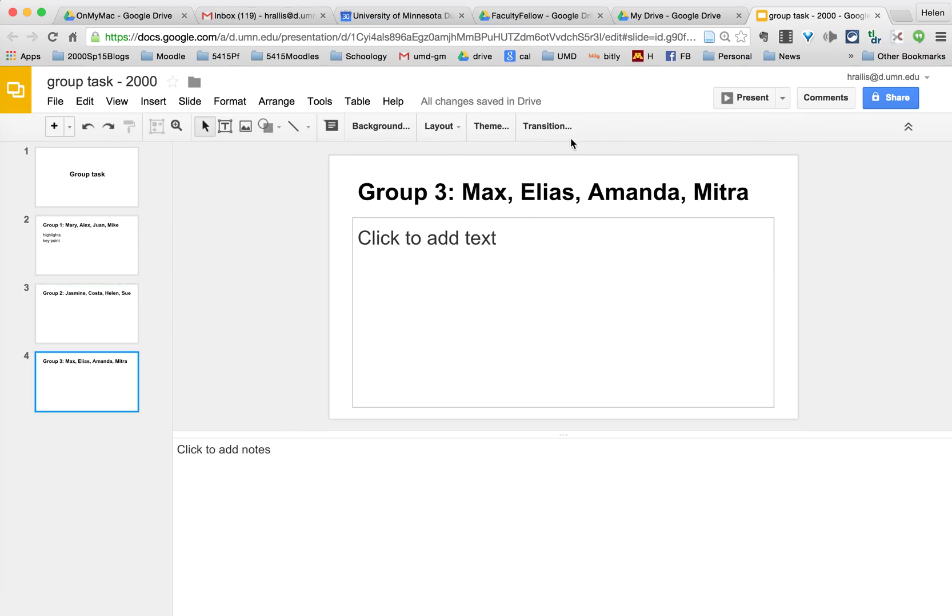So that's how to create shared slides for students to work on in groups simultaneously, either when they're in the same room or even at a distance.